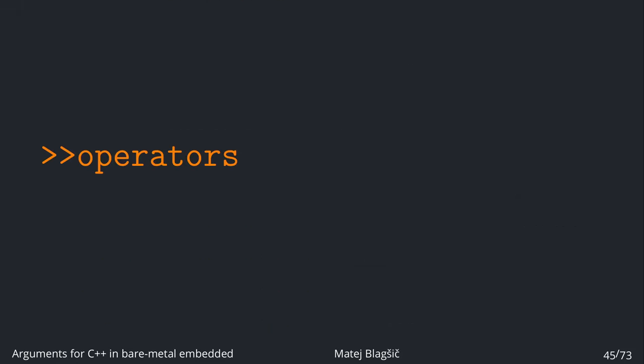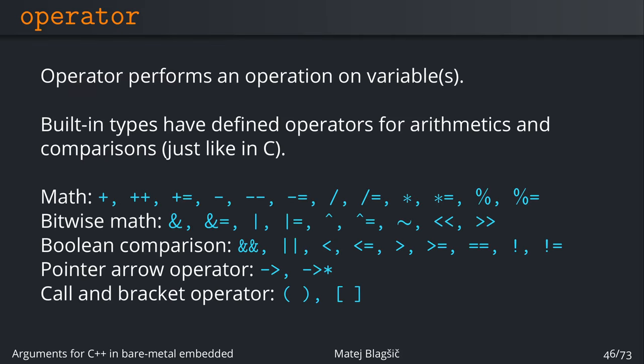And now for finish on this video, let's just check on the operators. Now the operator is just some symbol that performs an operation between variables or just one variable. And you all already know them from C. And these are some like math, bitwise math, boolean operation, the pointer arrow, and the call and bracket operators. So these are all operators that are also present in C.